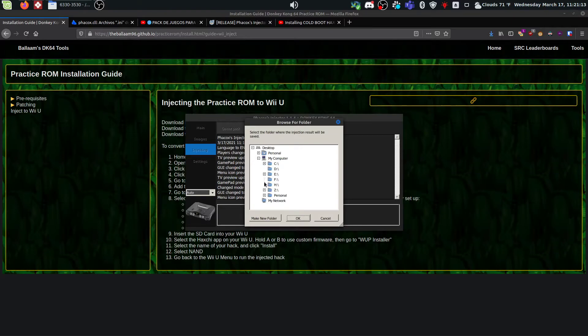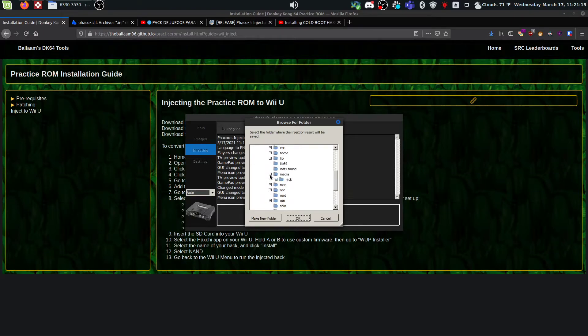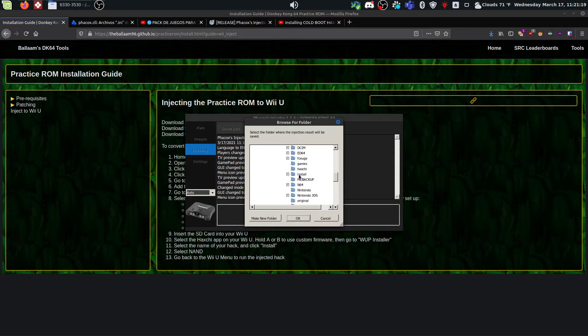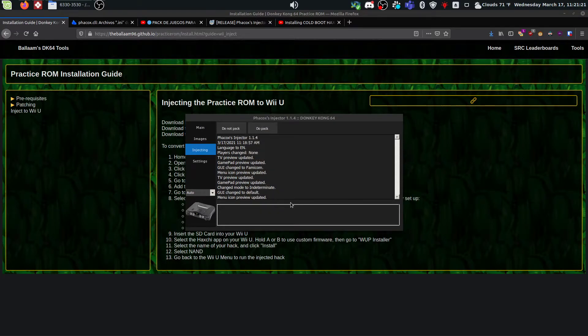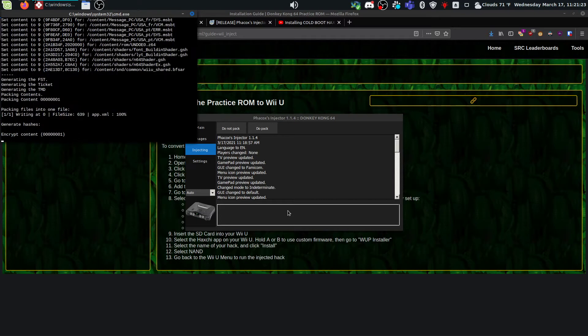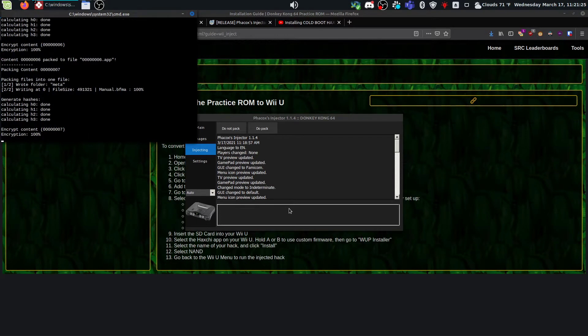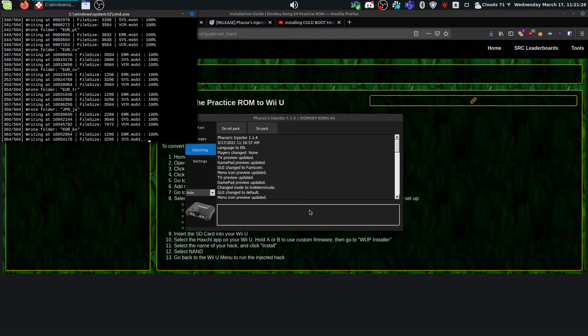So if we go back here, navigate over to the SD card, and then you're going to save your inject in the install directory. So this will take a moment.